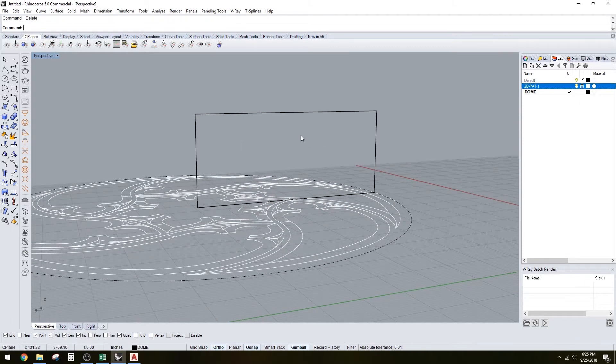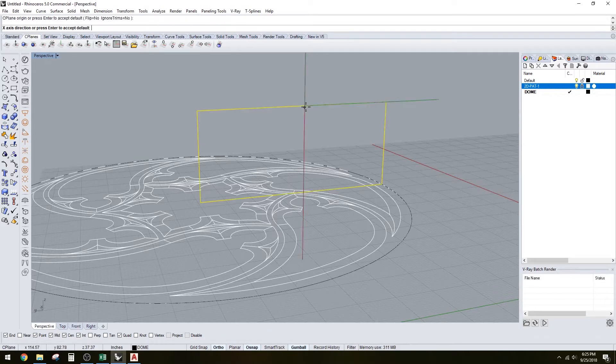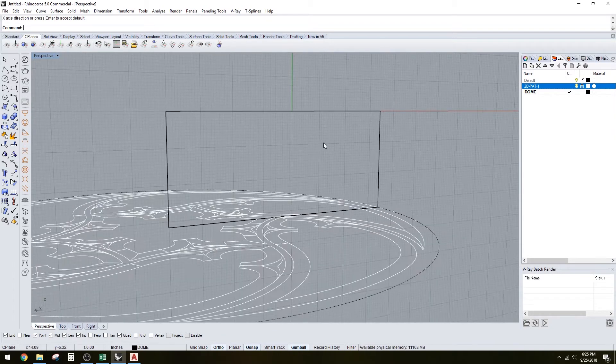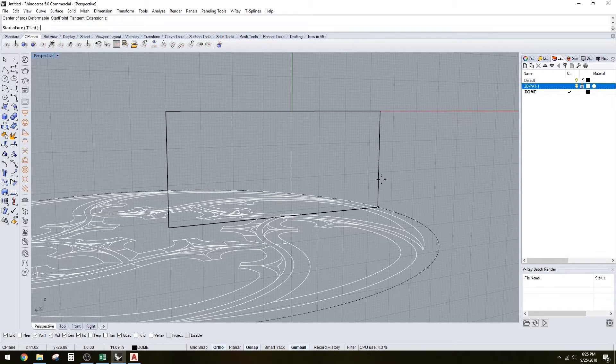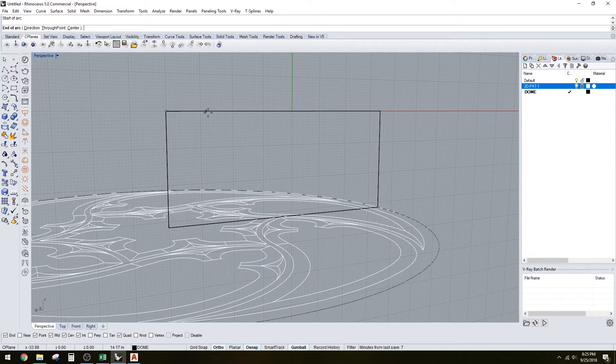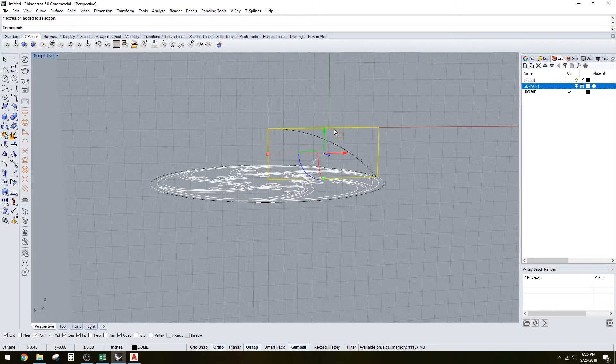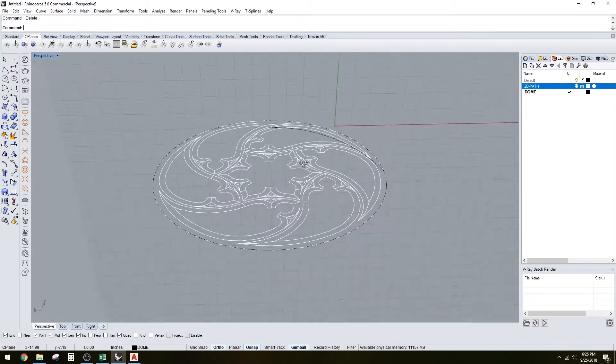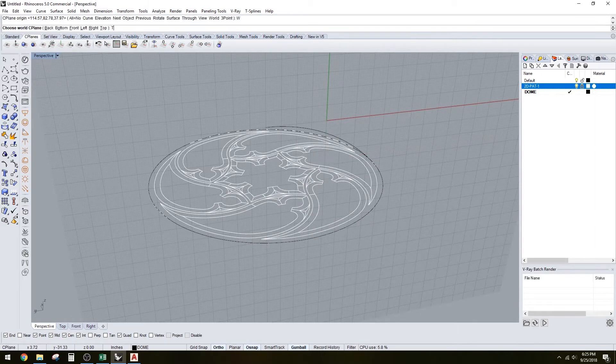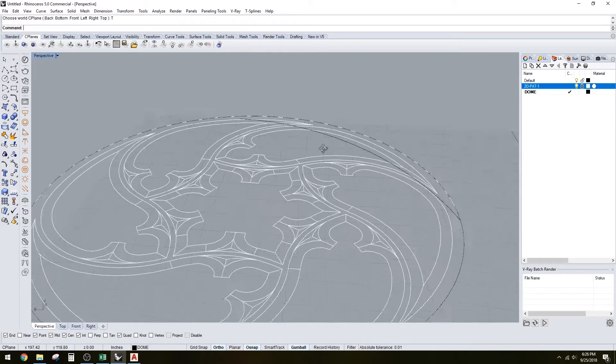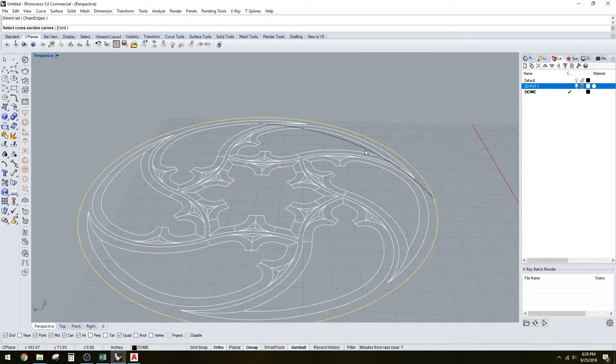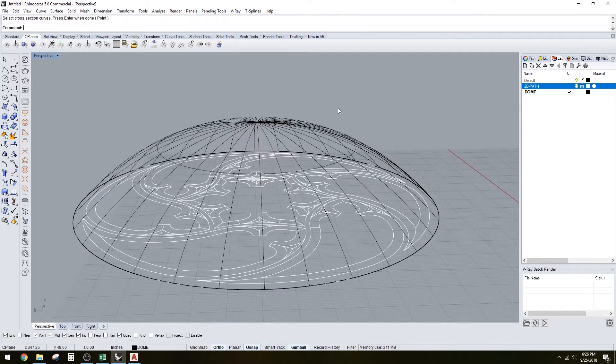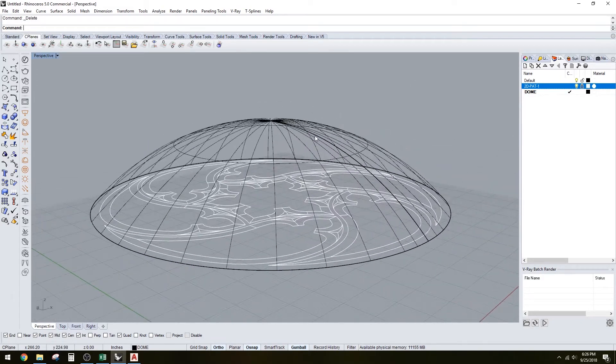Let's set the construction plane here. Then let's create the arc starting here, ending here, and direction. Start point, end point, direction. Set the C-plane back to world top. Now we have our dome form. We can sweep around the rail and then the cross section. Boom.